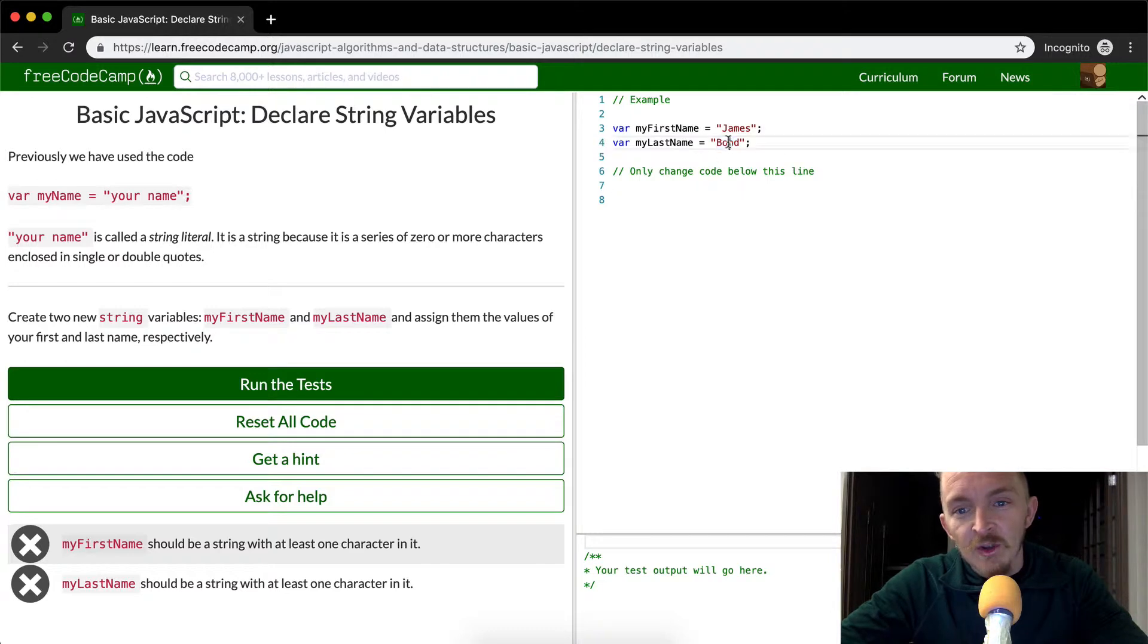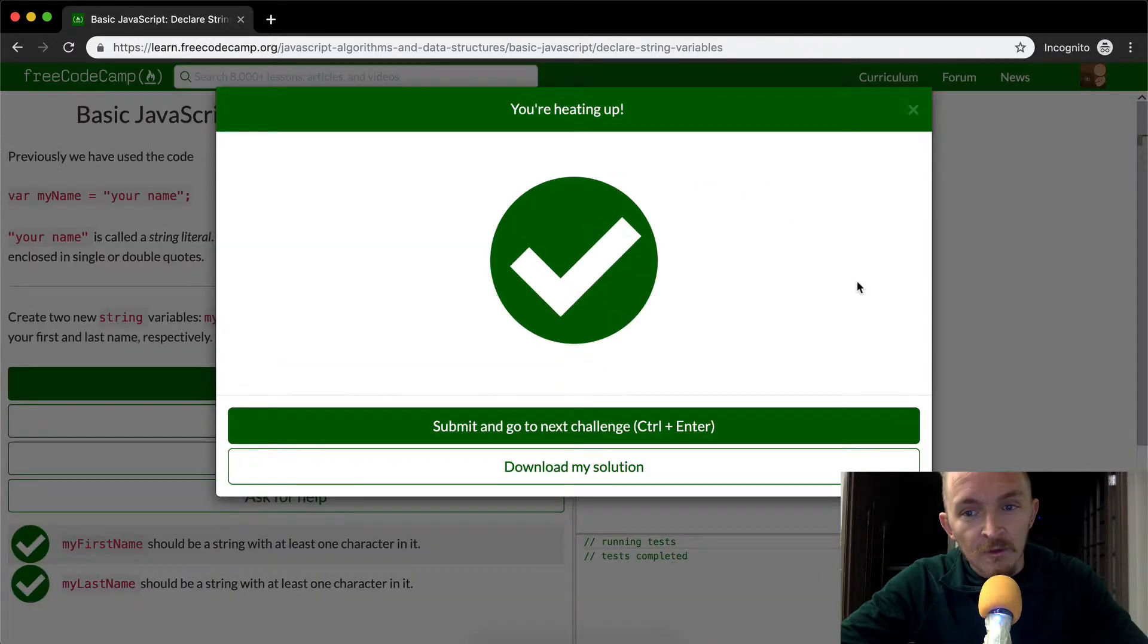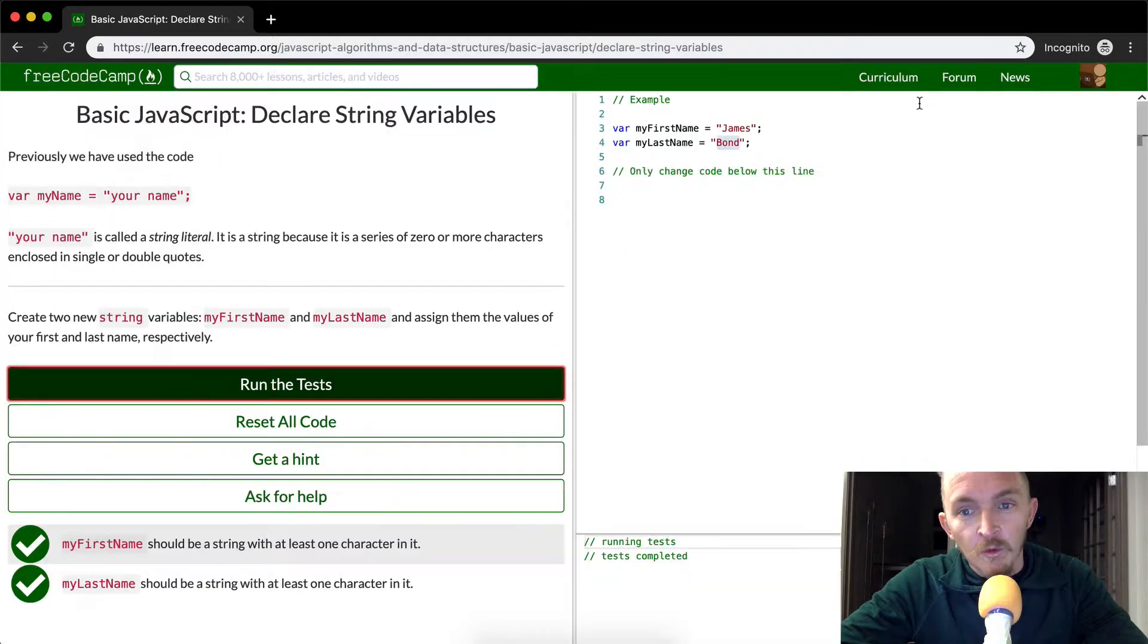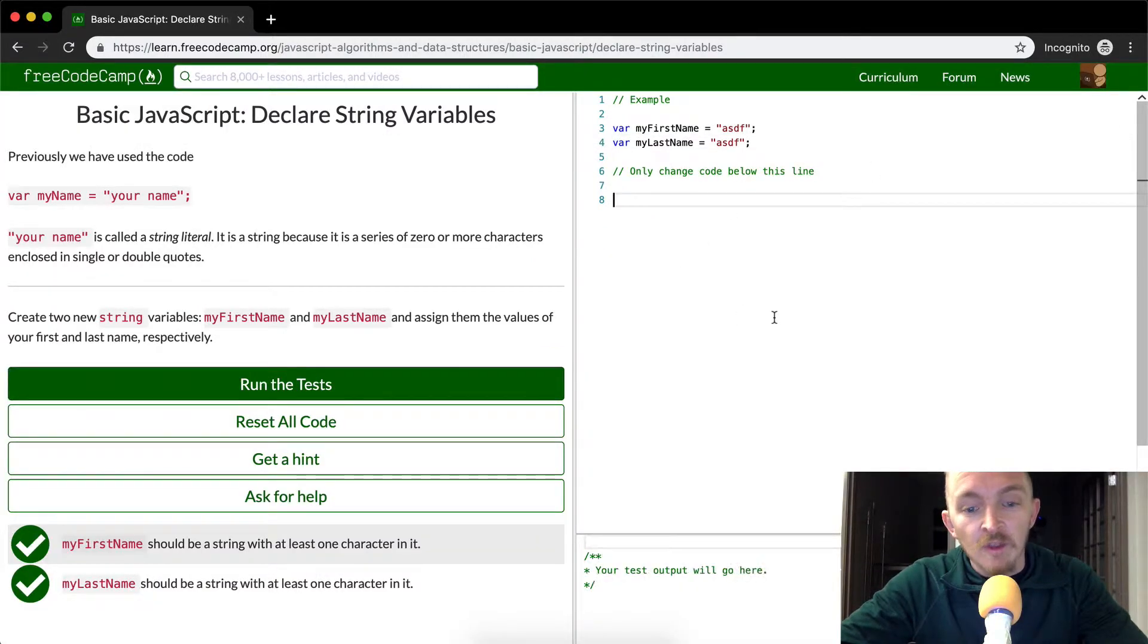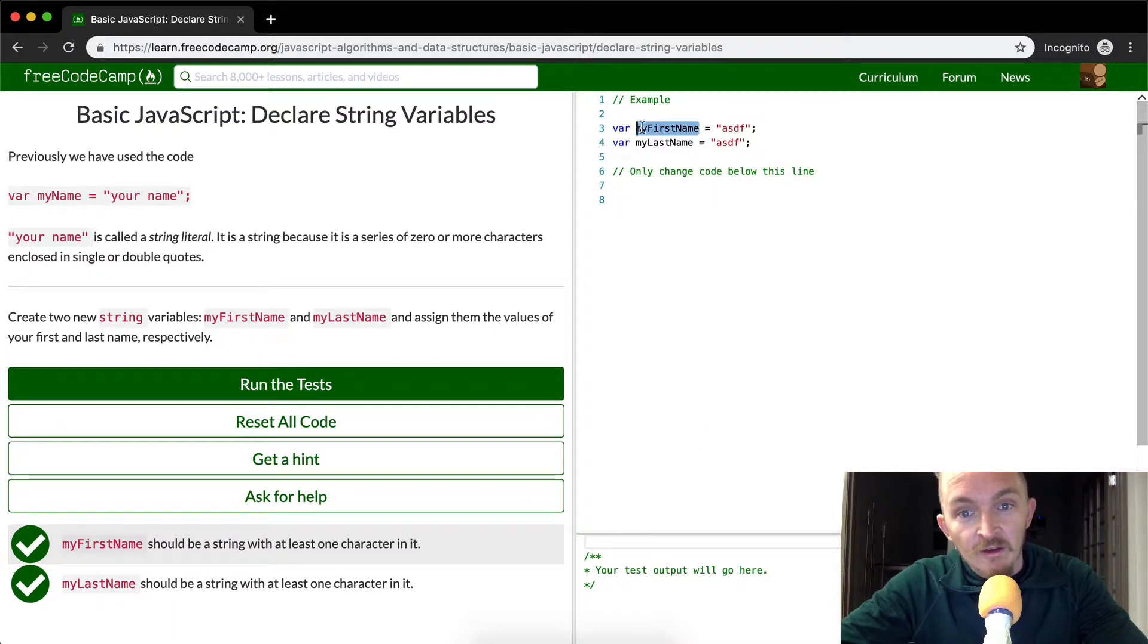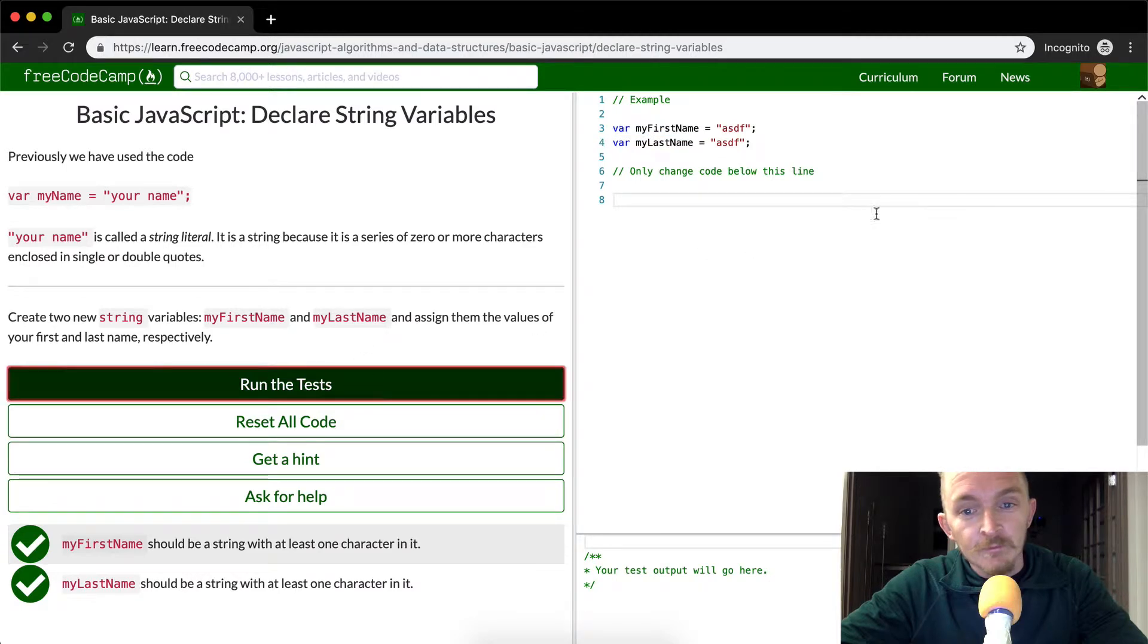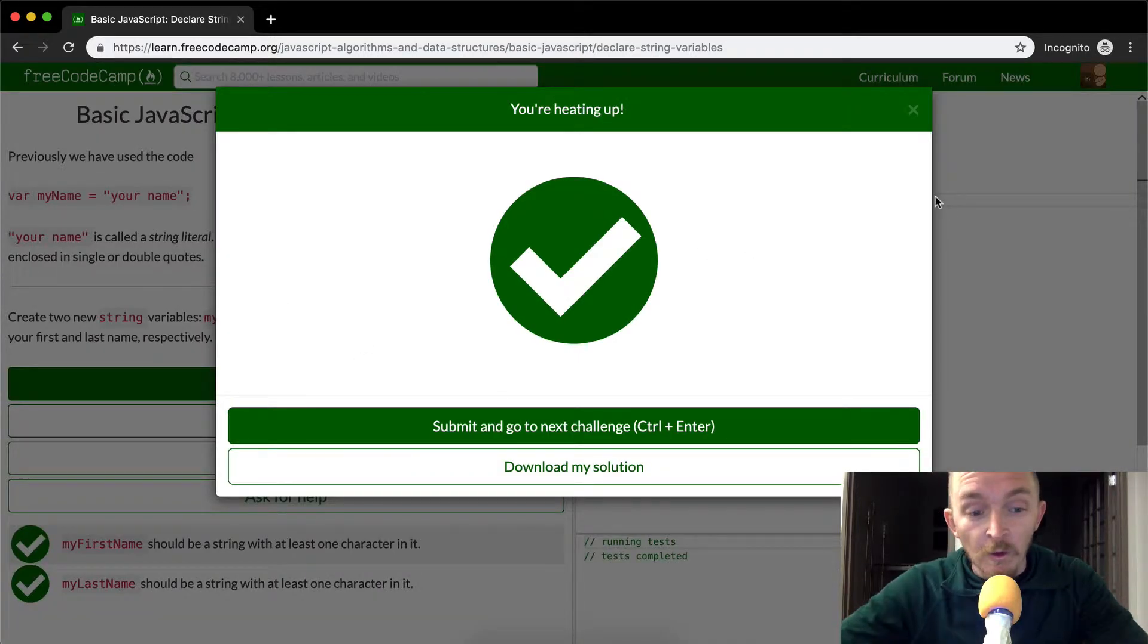And I'm pretty sure you could have anything in here. Like, you don't need it to be James Bond. Yeah. So it passes like this. You could also have it just be ASDF, ASDF, because the only thing that this program is testing right now is whether or not you have a string assigned to this variable. Still works. Okay, cool.